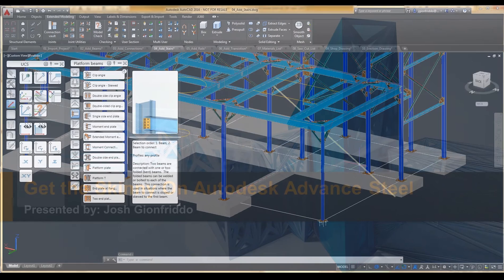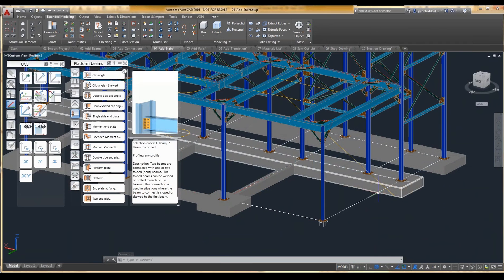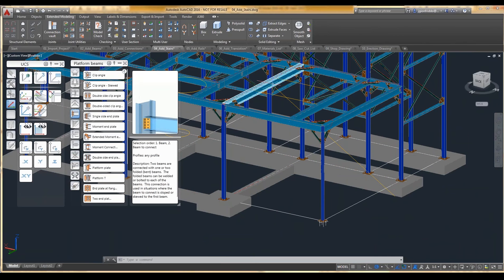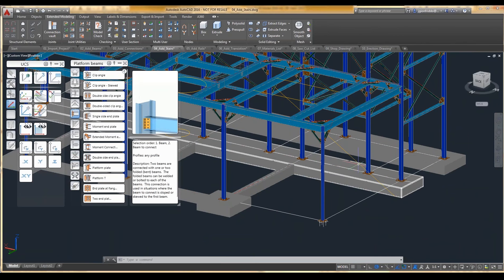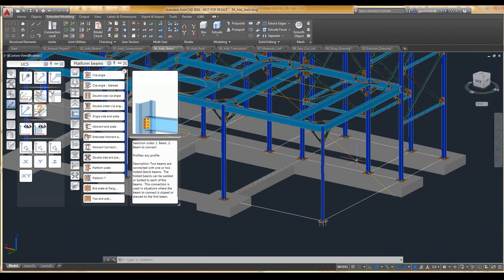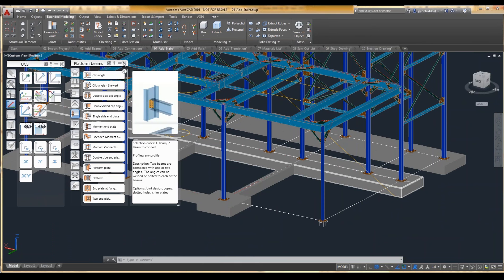So again, we have a construction line giving us the slope of our stair. That's drawn just as a typical AutoCAD line, so that's not difficult to put in place.